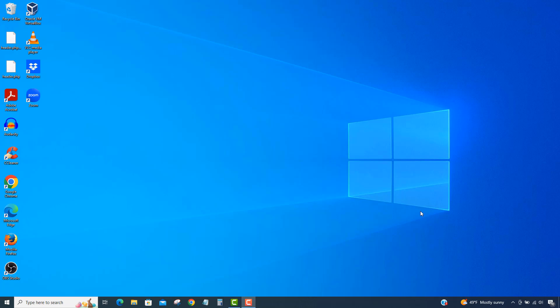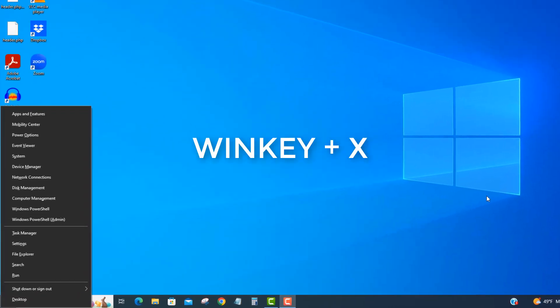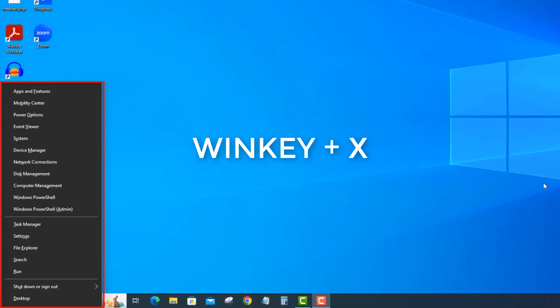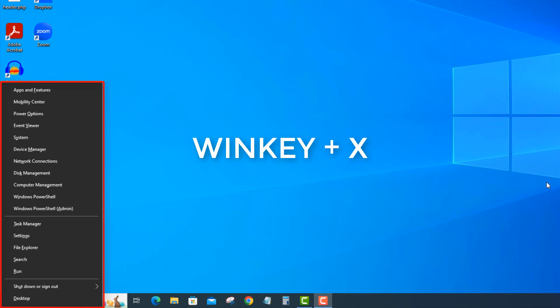We're going to do two series of keyboard shortcuts. The first one is the Windows key and X, which launches the quick link menu.